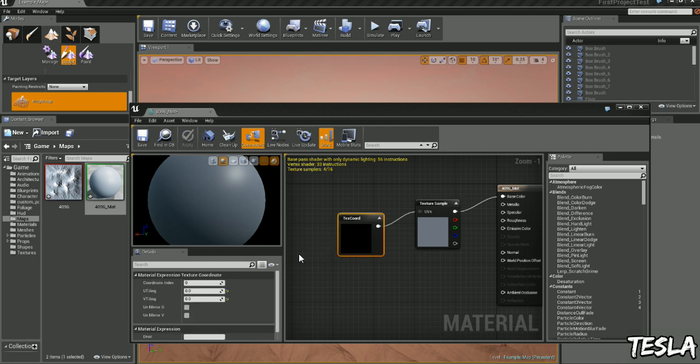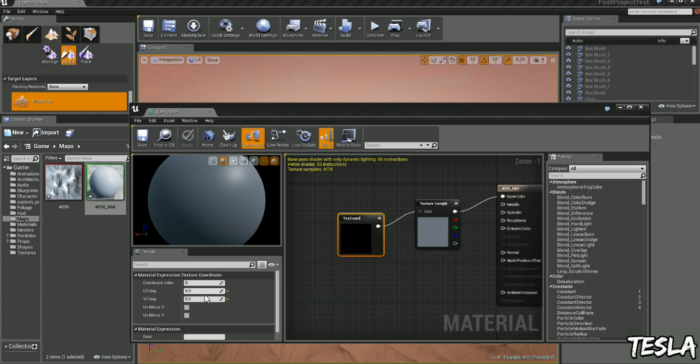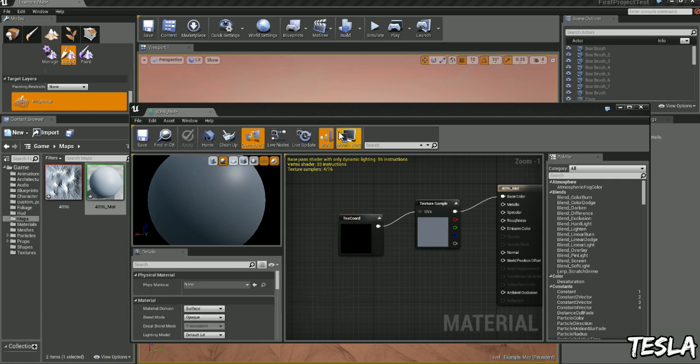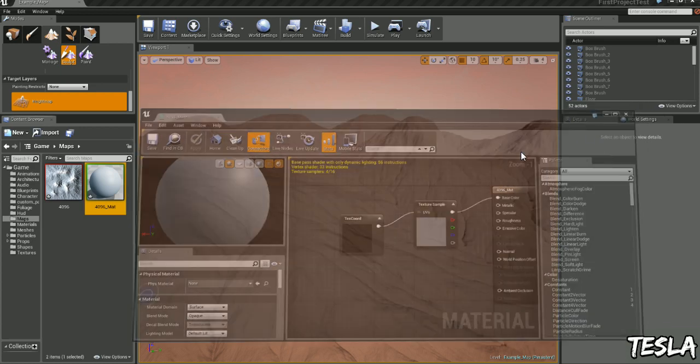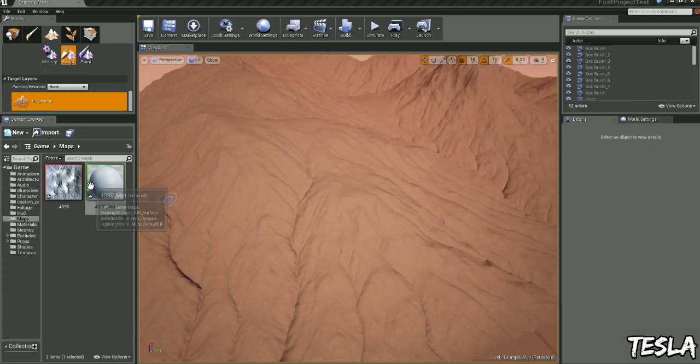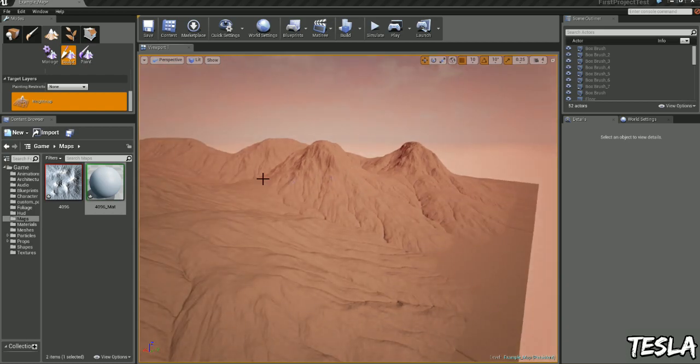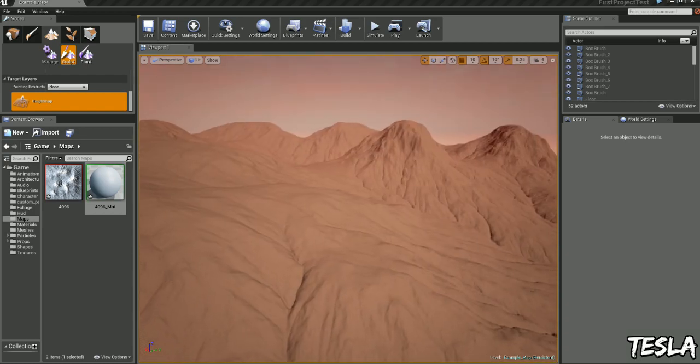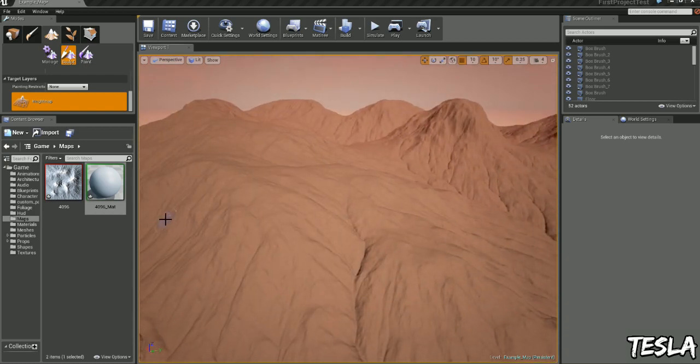And the first thing you want to do is change the U tiling to 0 and the V tiling to 0 and then click apply. That will stop the texture from tiling because it's just one massive texture that will apply to our landscape. And now once you've done that we're ready to drag it on.